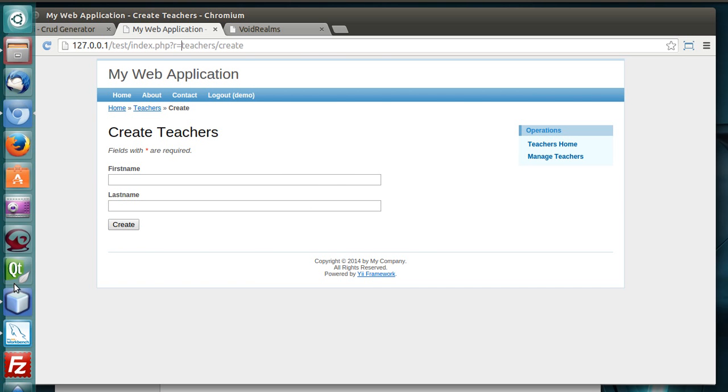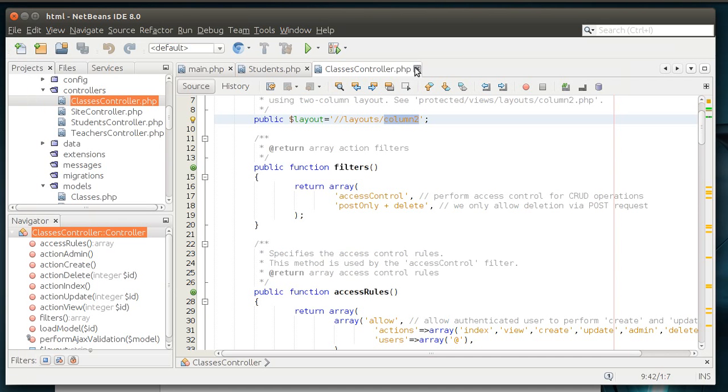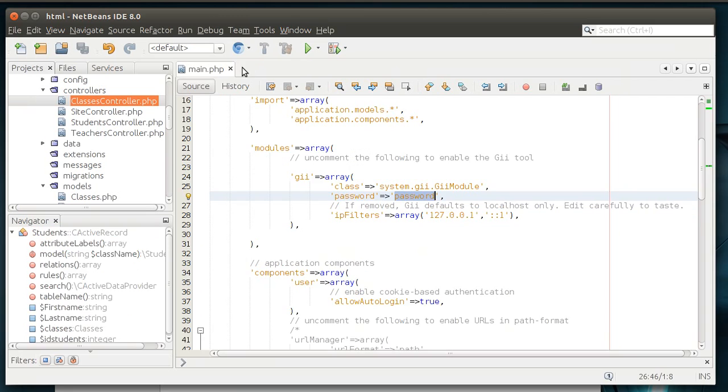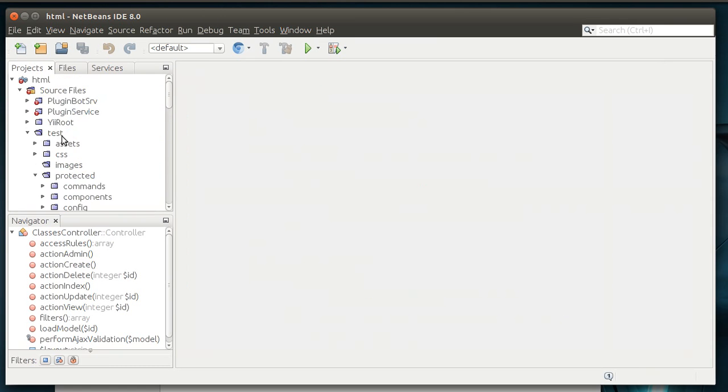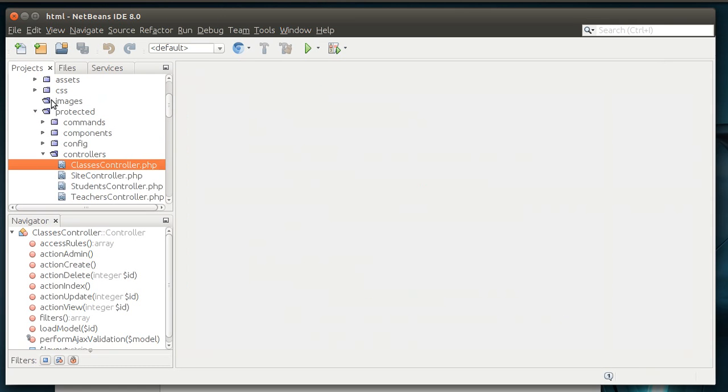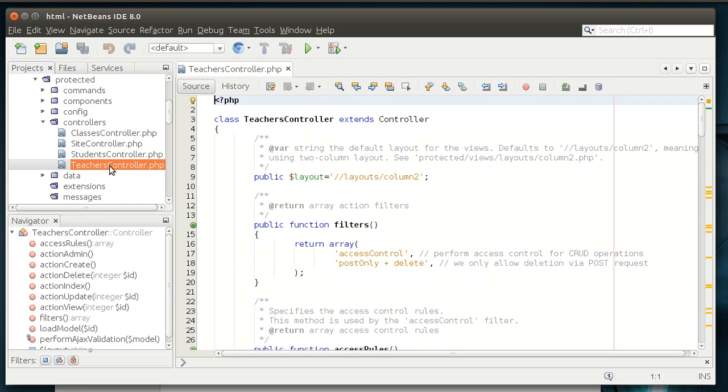Well, let's actually crack open our site here. And let me close some of this garbage. Go into the site and then protected and then controllers. And you can see we have controller for each table that we built here. Let's say, let's just open teachers.